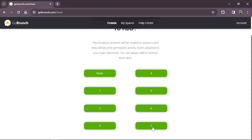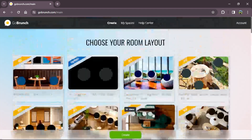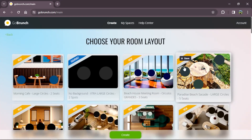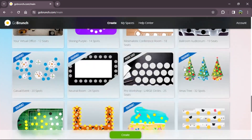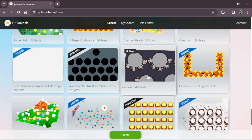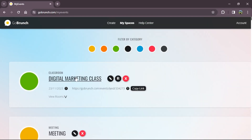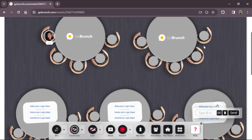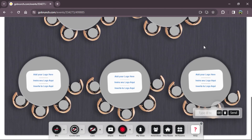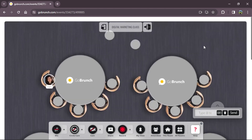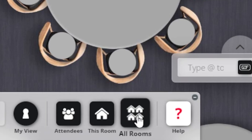If I want to add more we can do it later. Now let's choose our room layout. I'm going to choose the covered one and click create. Now let's enter our classroom. Like you see, this room has 10 tables, and we already created 7 breakout rooms. We can see them in the all rooms option.